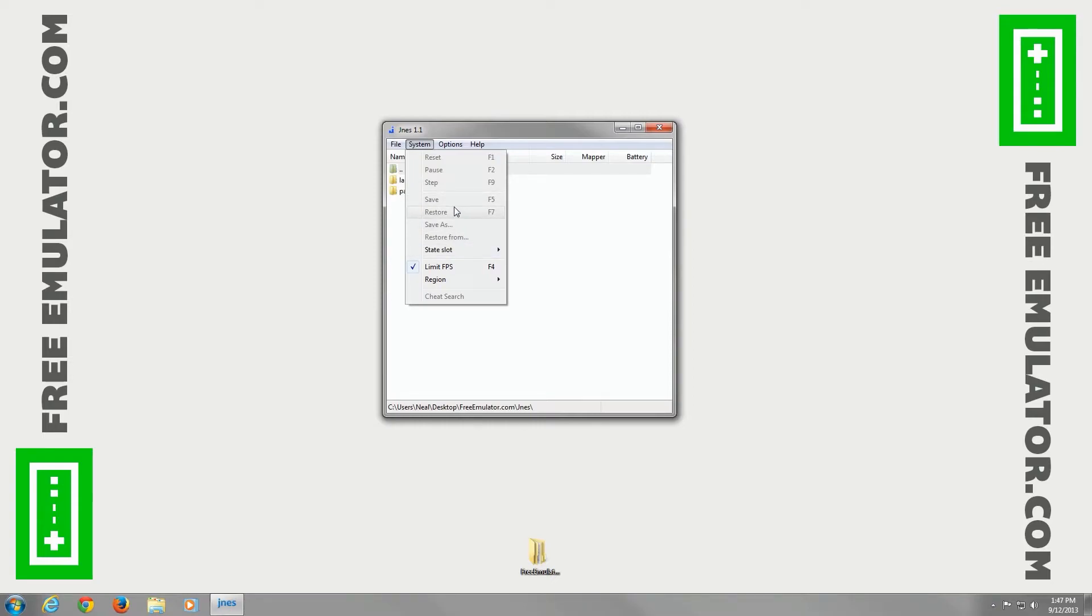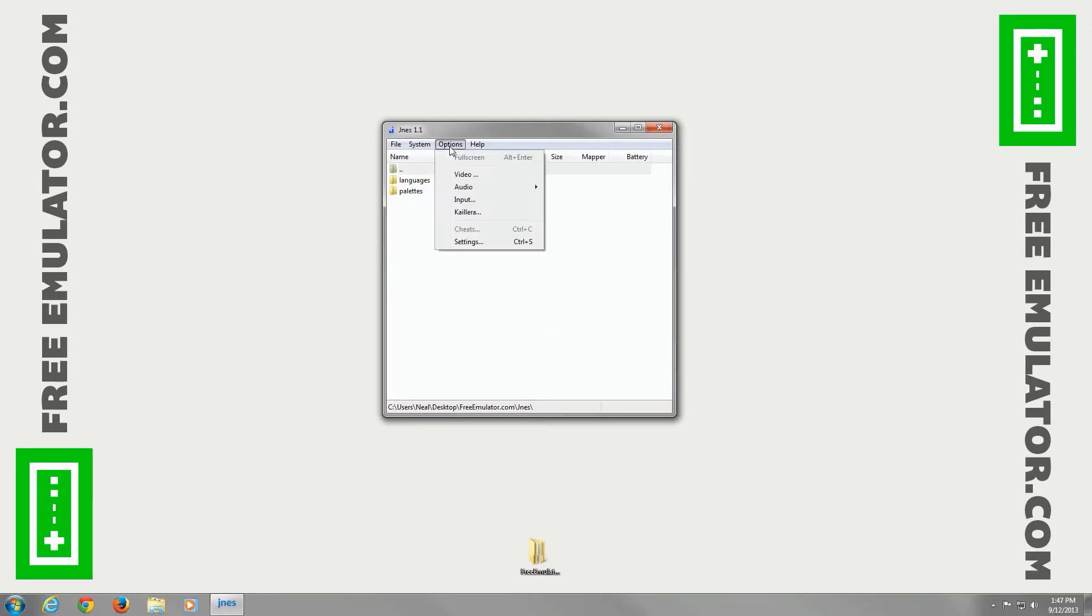You can configure your save state information here. You can choose what region you're in - just move on to the automatic option.